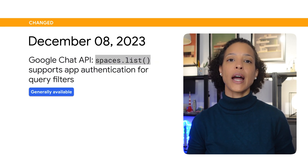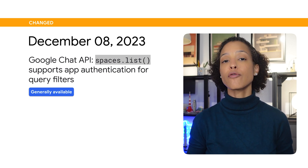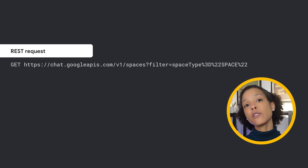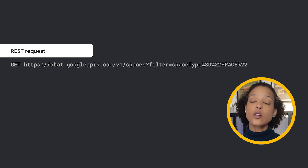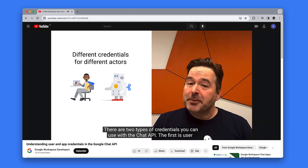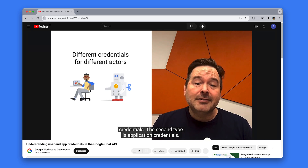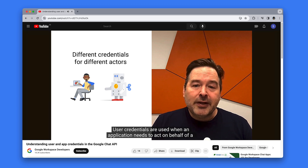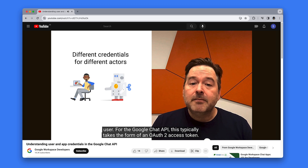The Google Chat API spaces.list method now supports app authentication for query filters. This update enables you to filter by space type when you list spaces for your chat app. To learn more about authentication for chat apps, check out the video Understanding User and App Credentials in the Google Chat API, which you will find linked at the top right corner of this video right about now.